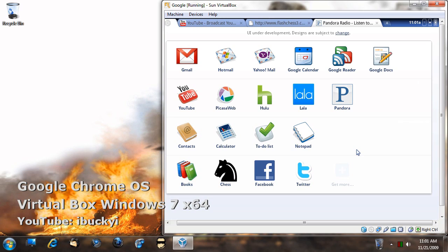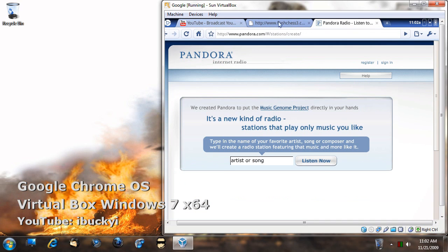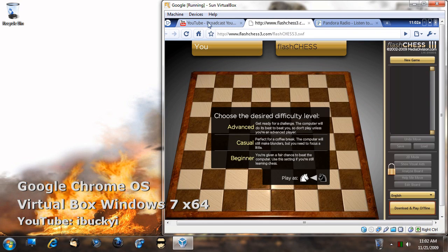Then again, I'm not sure if it's the VirtualBox or it could be Google Chrome OS or maybe the VMware compilation, but all I know is it's just a bit slow when trying to click through things.